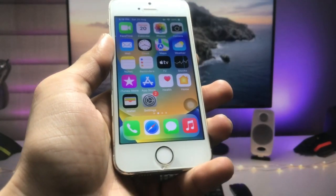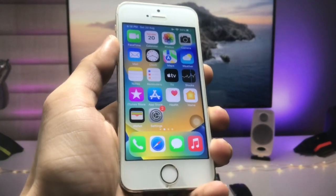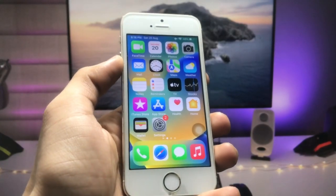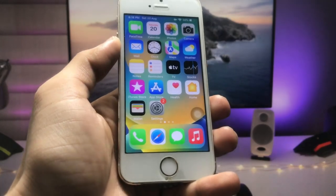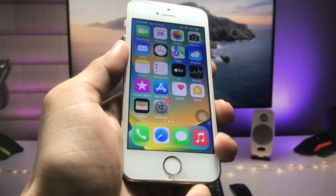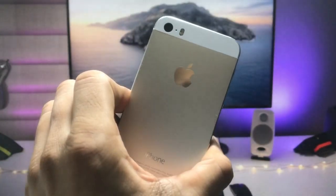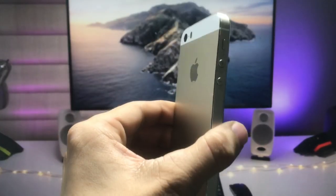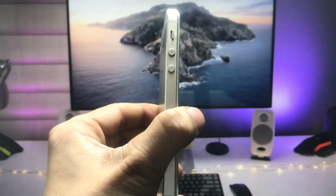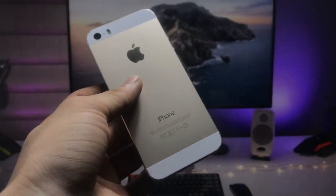Hi guys, welcome back to the channel. I hope you are all well. In this video I will show you how we can check the battery health of the iPhone 5s and iPhone 6 in 2022.